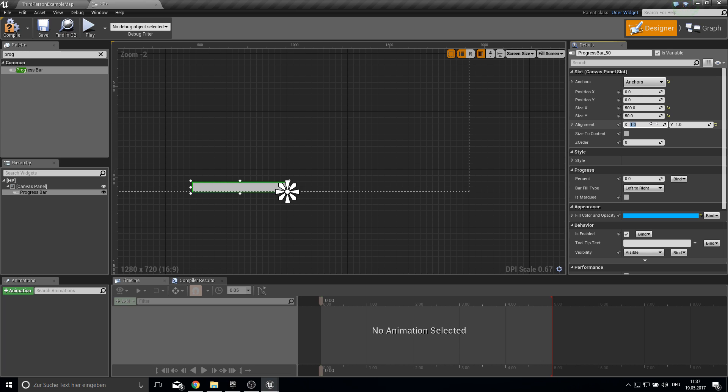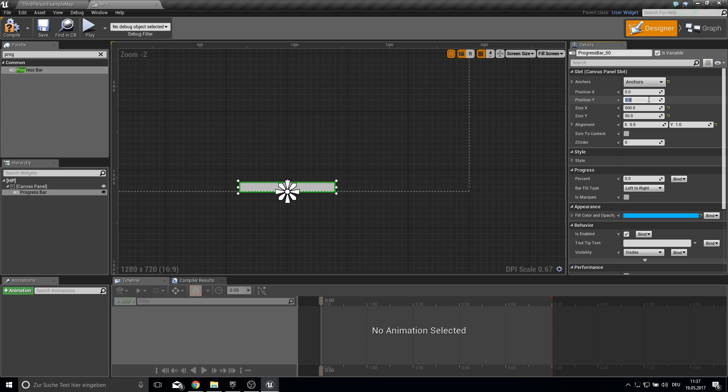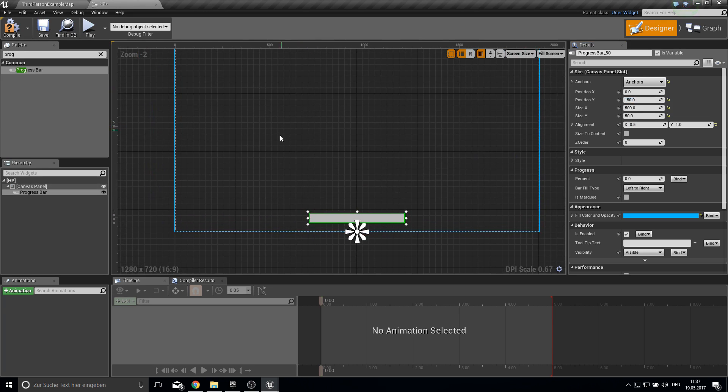And the alignment will be 1 for both. Or for the x axis made 0.5. So it's in the middle. And here we can do minus 15. So this is a bit higher.